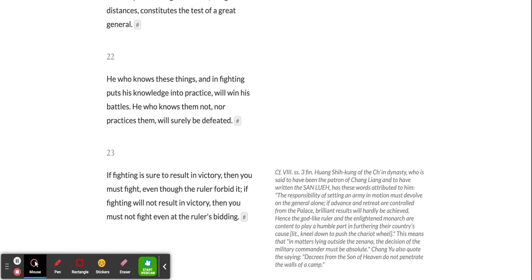He who knows these things, and in fighting puts his knowledge into practice, will win his battles. He who knows them not, nor practices them, will surely be defeated.